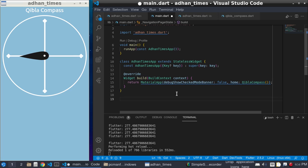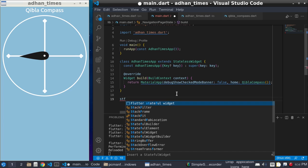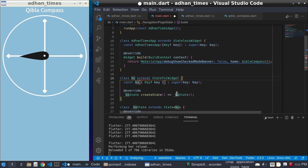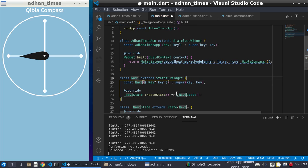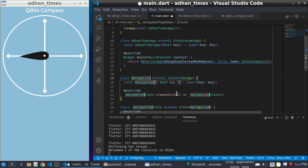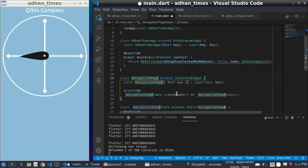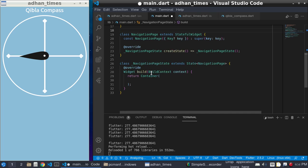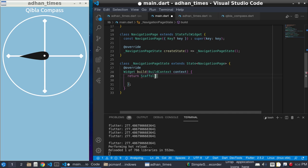create a stateful widget, of course. Here, create a stateful widget and give it a name: NavigationPage. This NavigationPage has a scaffold, and after this scaffold has a body.